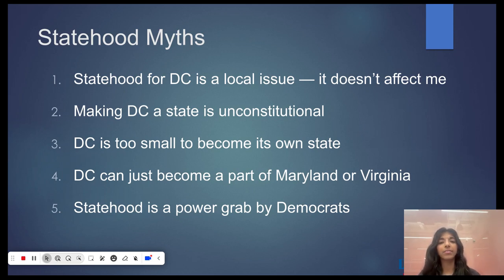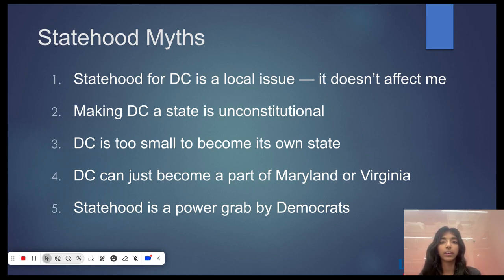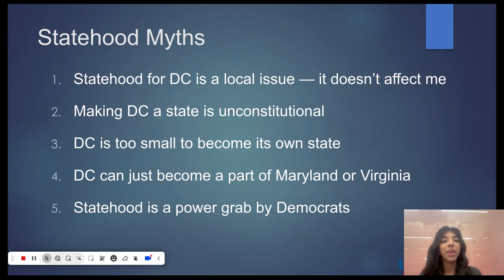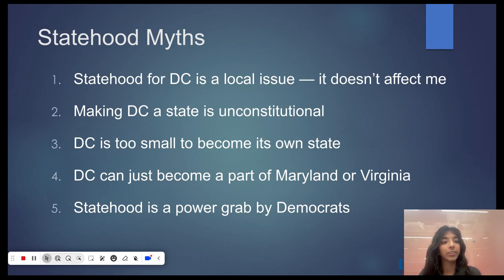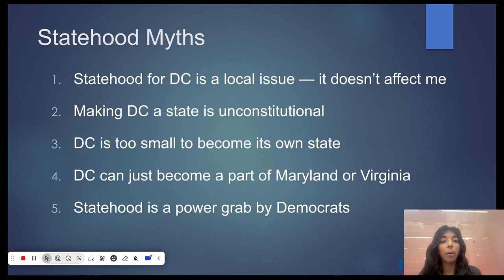Opponents also often say that DC can't be a state because a federal district is called for in the Constitution. However, the Constitution calls for a federal district no more than 10 square miles, but there is no minimum size. Congress has already reduced the size of the district once. DC can become a state by an act of Congress signed by the president with no constitutional amendment needed. When the new state is admitted, the nation's capital will be in the smaller federal district, and will still belong to all Americans.